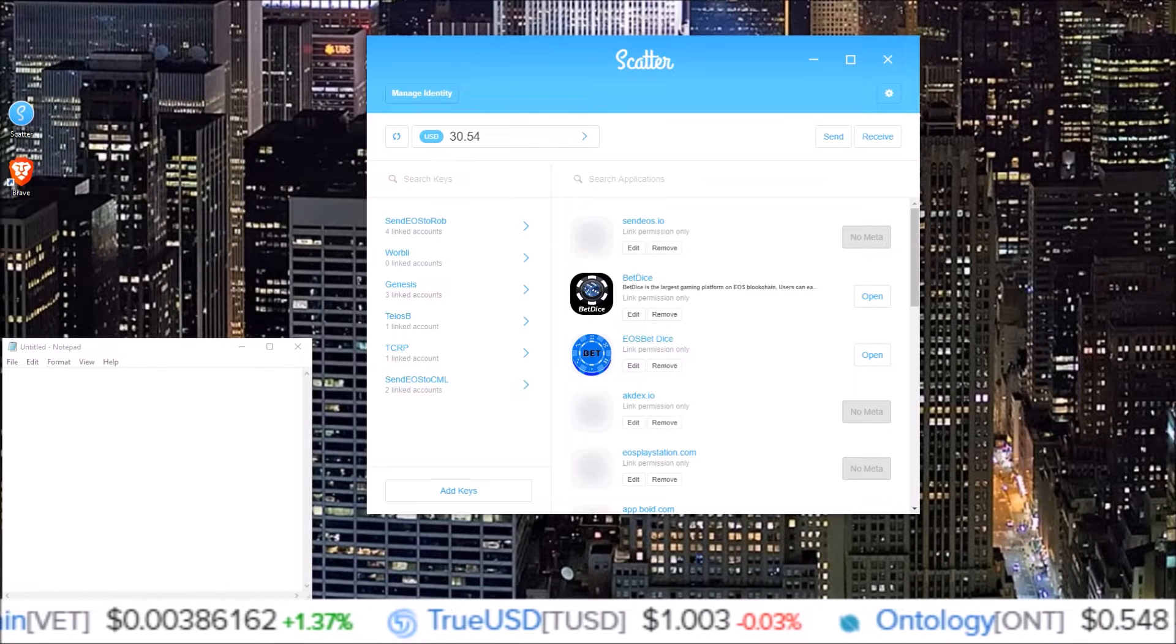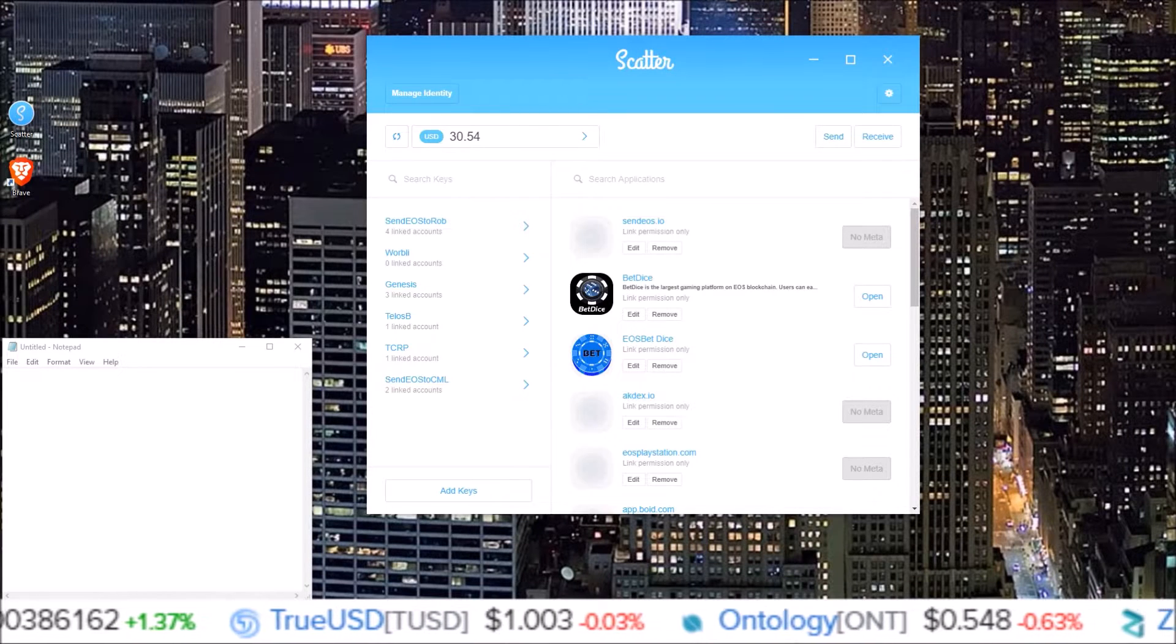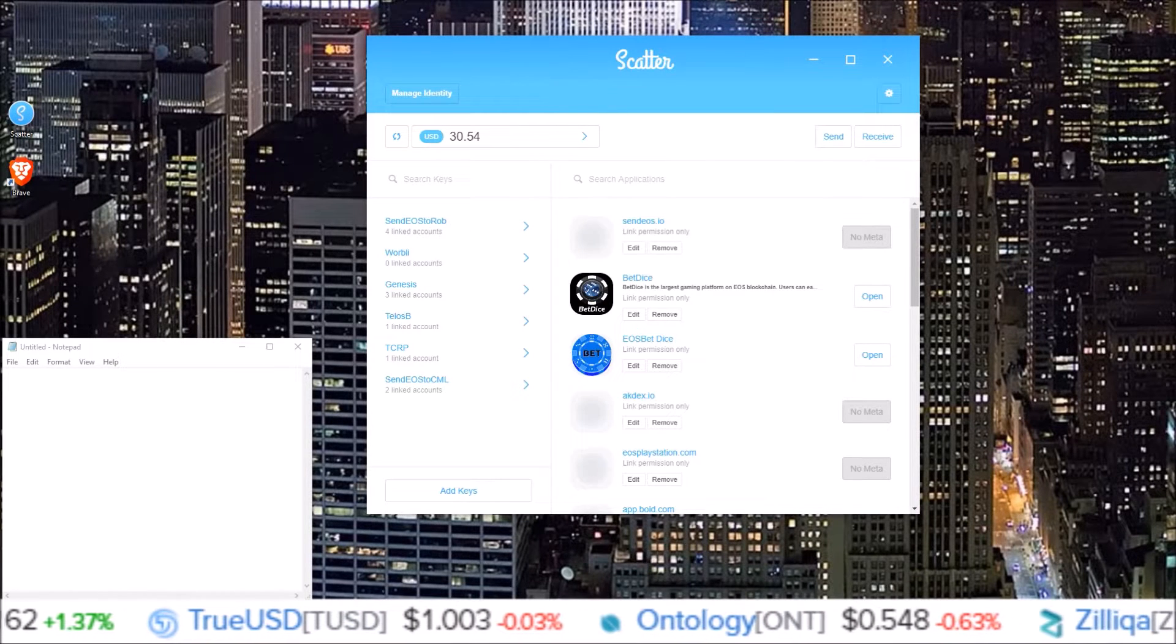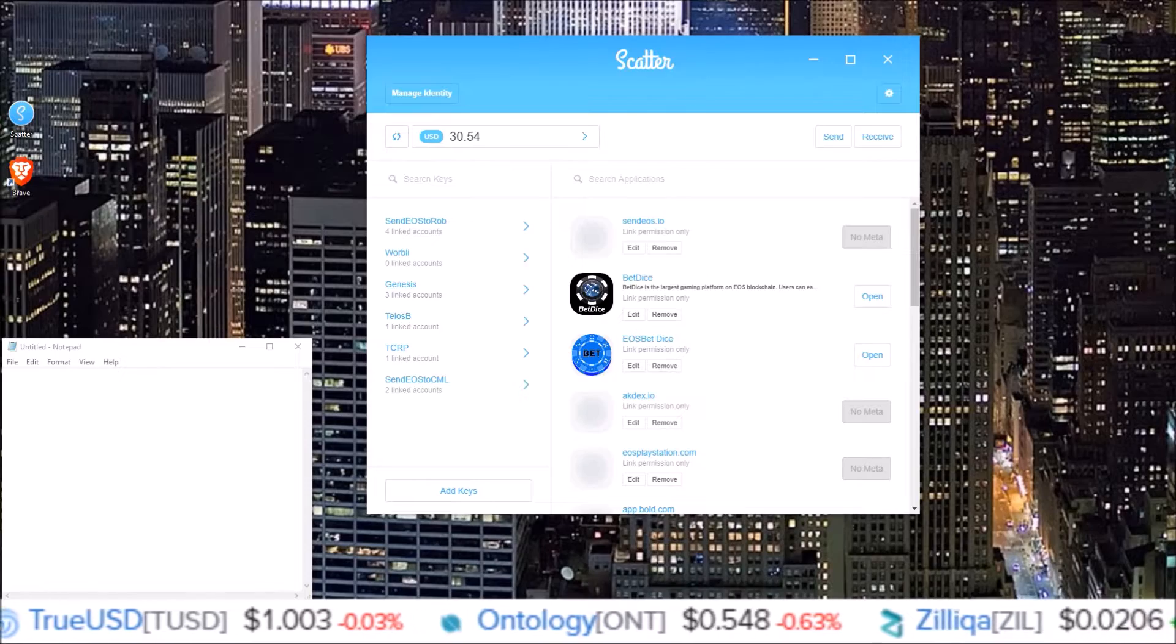How to change your EOS, Telos, Warbly, Boss account keys using Scatter.